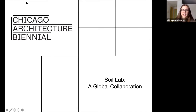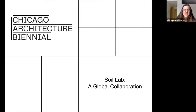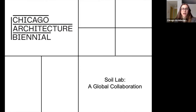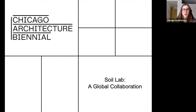Hello everyone, we're going to get started. Thank you so much for joining us today. My name is Tess Landon, and I am the manager of Learning and Engagement at the Chicago Architecture Biennial. I'm pleased to welcome you to today's program, Soilab: A Global Collaboration.